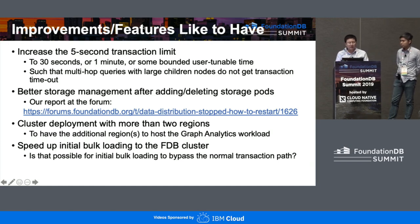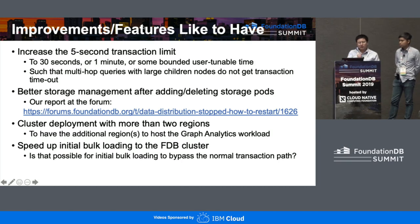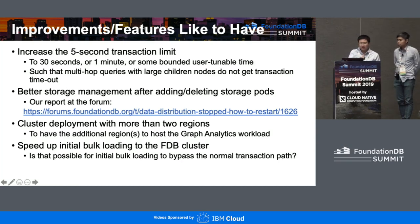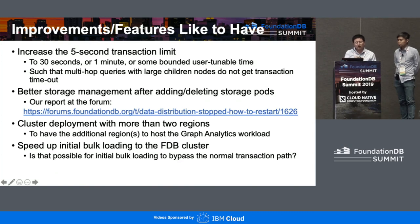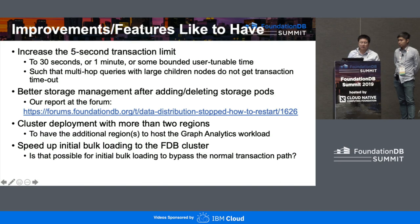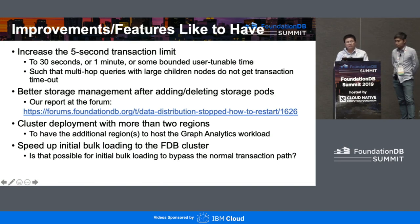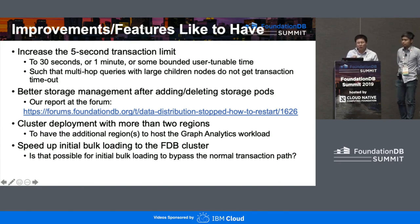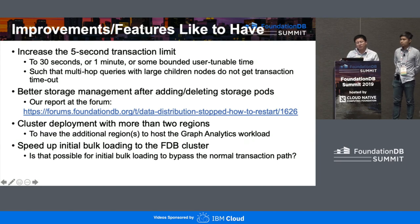Finally, regarding bulk loading: for the example dataset, it took us more than two days to load the entire dataset into our cluster. The question is whether, for initial data loading, there's a way to bypass the normal transaction path.